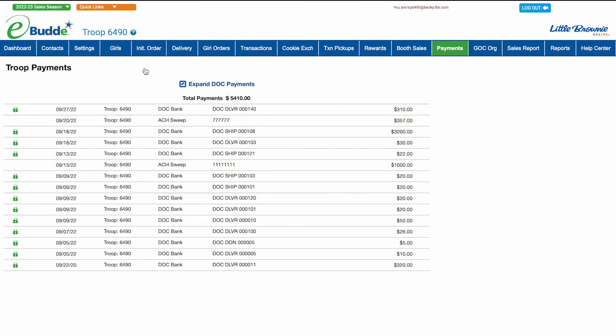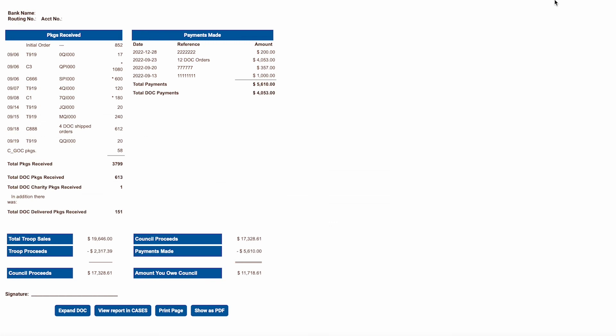And remember, you can always find how much you owe in council proceeds by checking the bottom of the sales report screen.